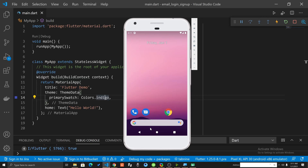Hi, welcome to my channel. In this video we are going to learn what is the difference between stateless widget and stateful widget. The names indicate that a stateless widget is not attached to a state, and a stateful widget is attached to a state. So what does that mean? Let's understand it in detail.